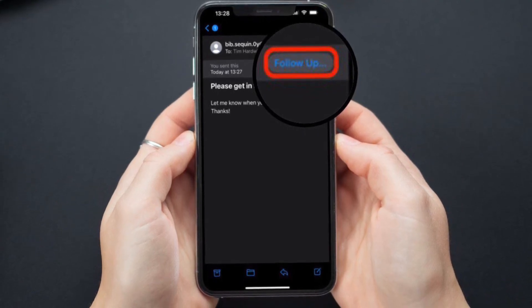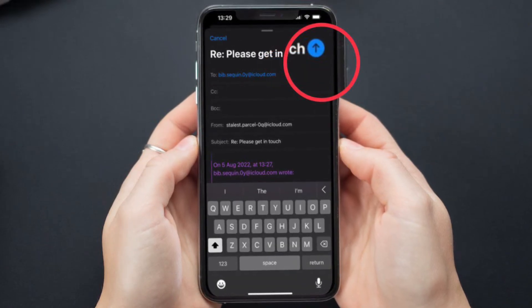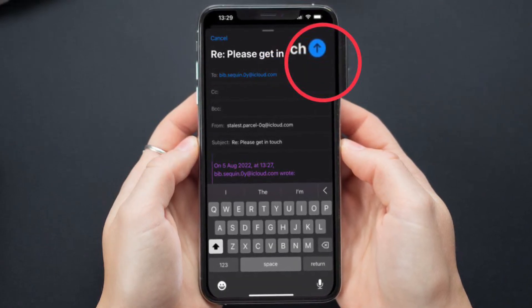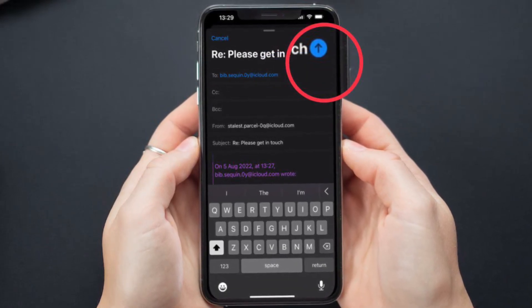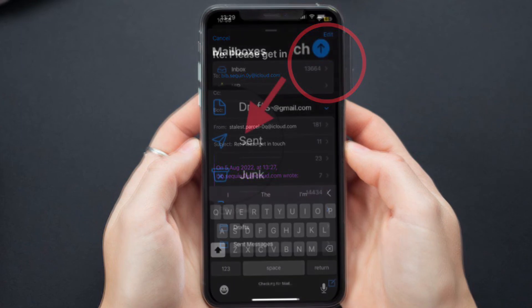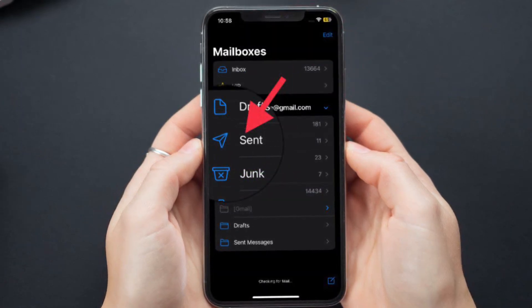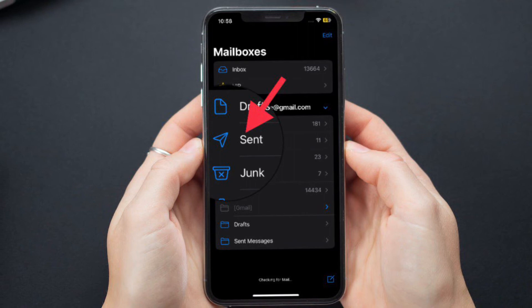Now type the email you would like to send and then hit the send icon and you are good to go. Once you have hit the send icon, the recipient should receive your message within a few minutes.